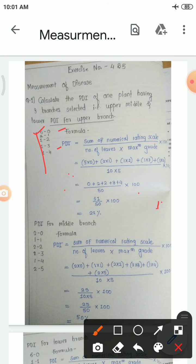In this scale: grade 0 means 0 percent disease; grade 1 means 1 to 10 percent disease intensity; grade 2 means 20 to 40 percent; grade 3 means 50 to 75 percent; and grade 4 means 75 to 100 percent. PDI = (Sum of numerical rating scale) ÷ (Number of leaves assessed × Maximum grade).